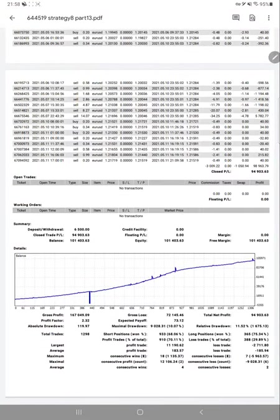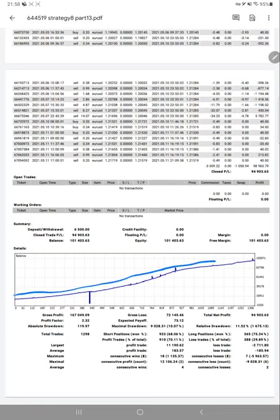Here we have the trading account statement. The graph looks very beautiful, consistently going up. The total number of trades is 1,298.